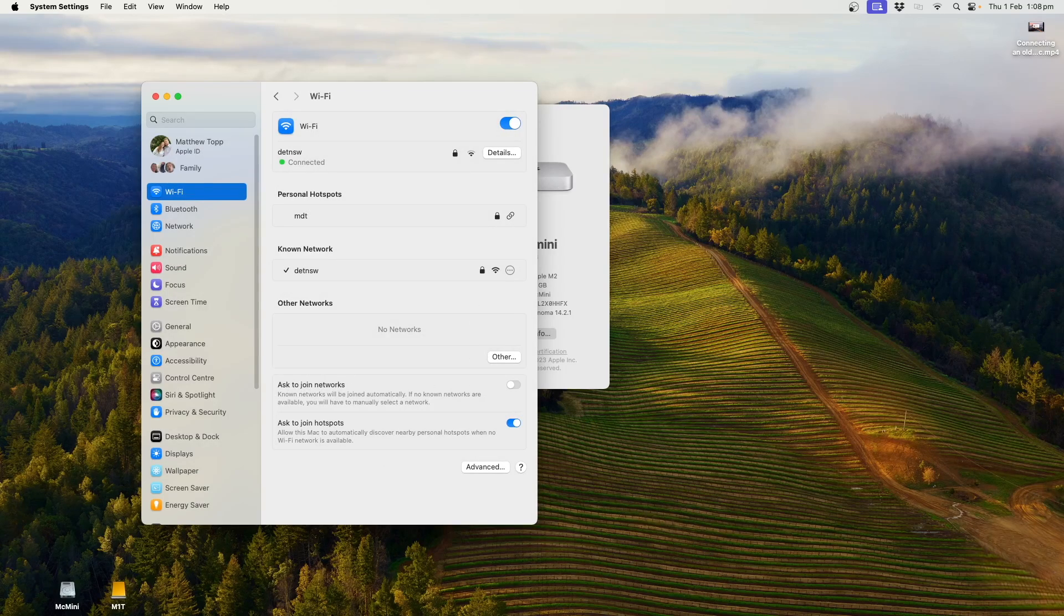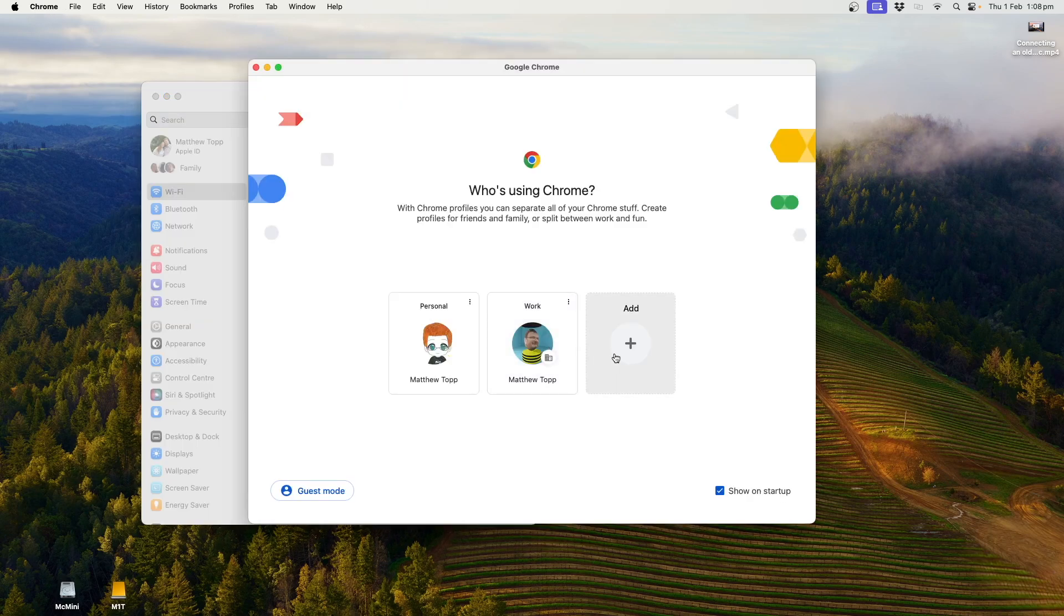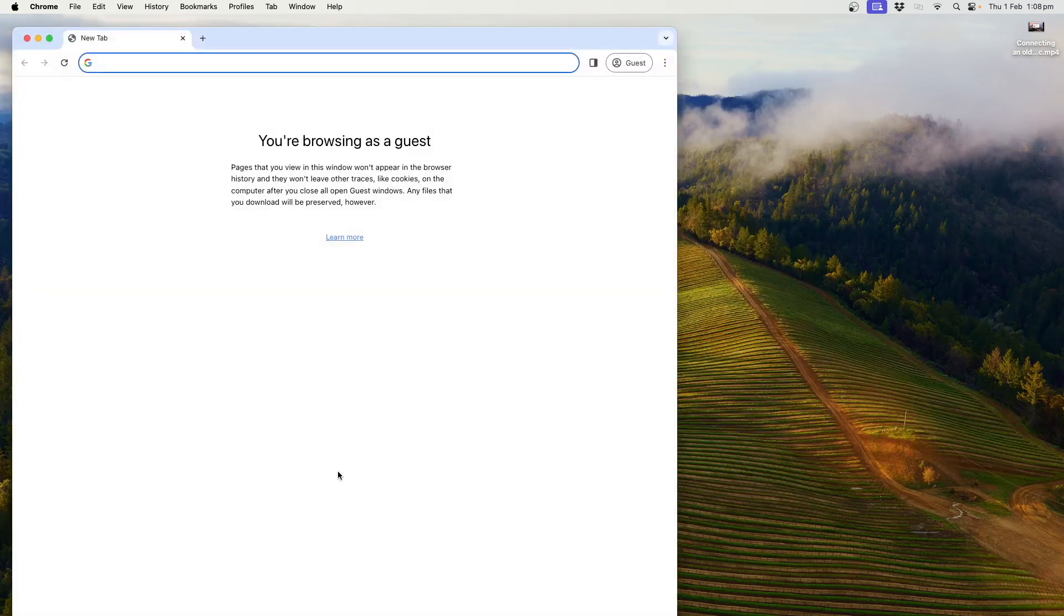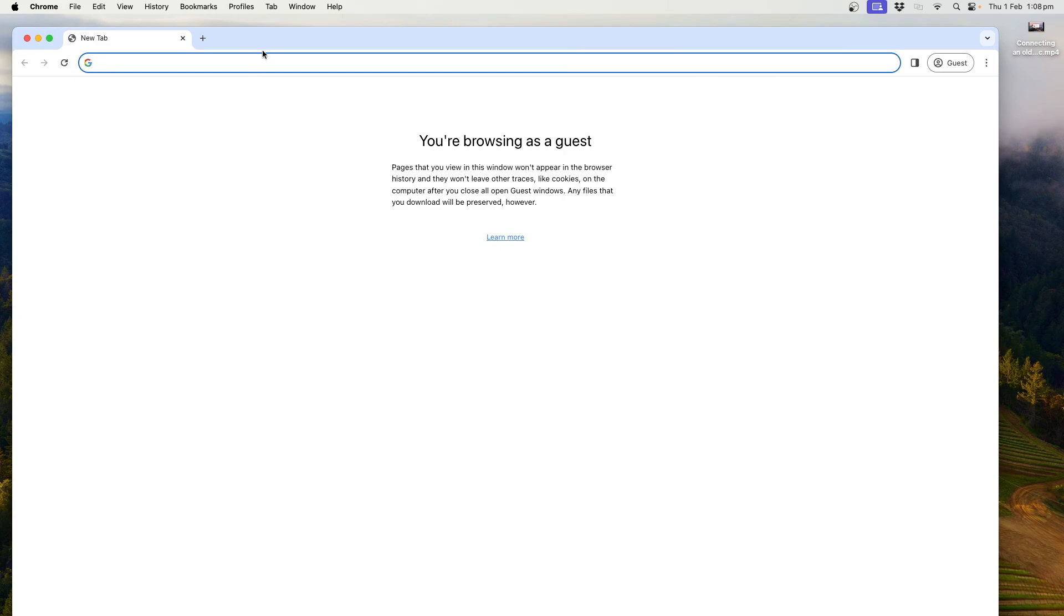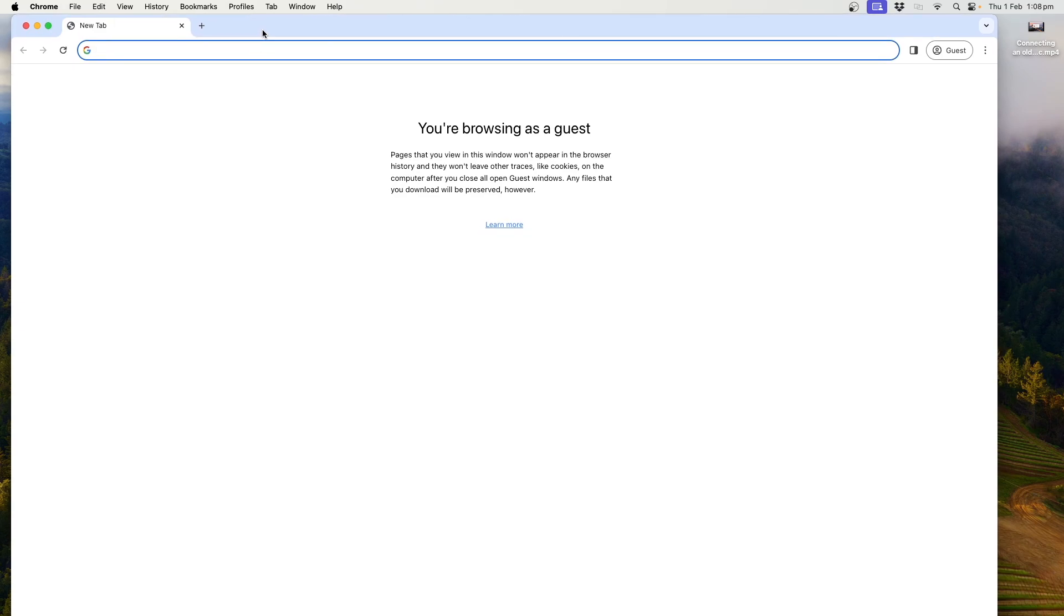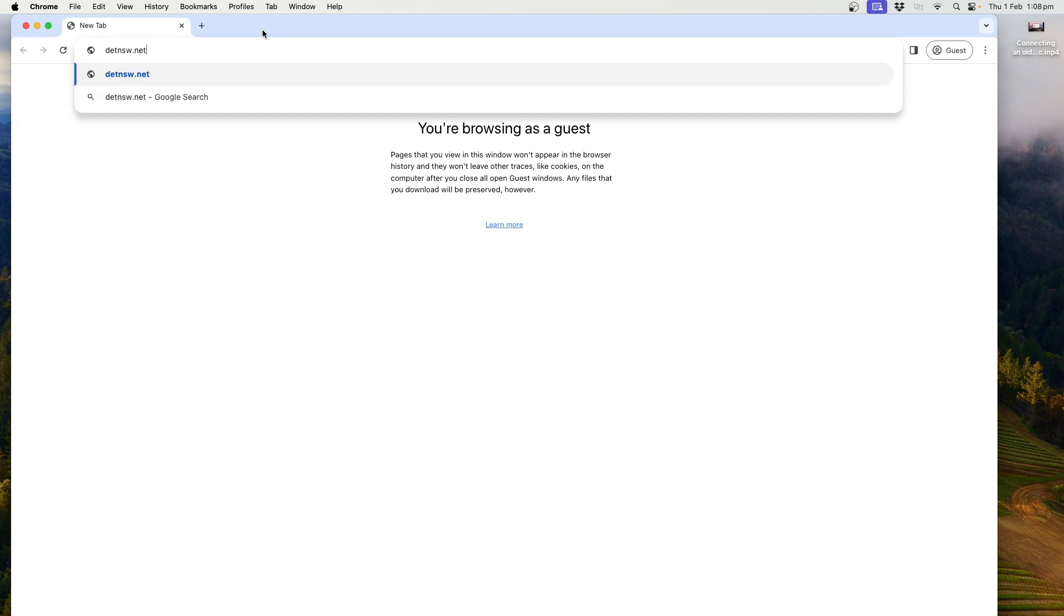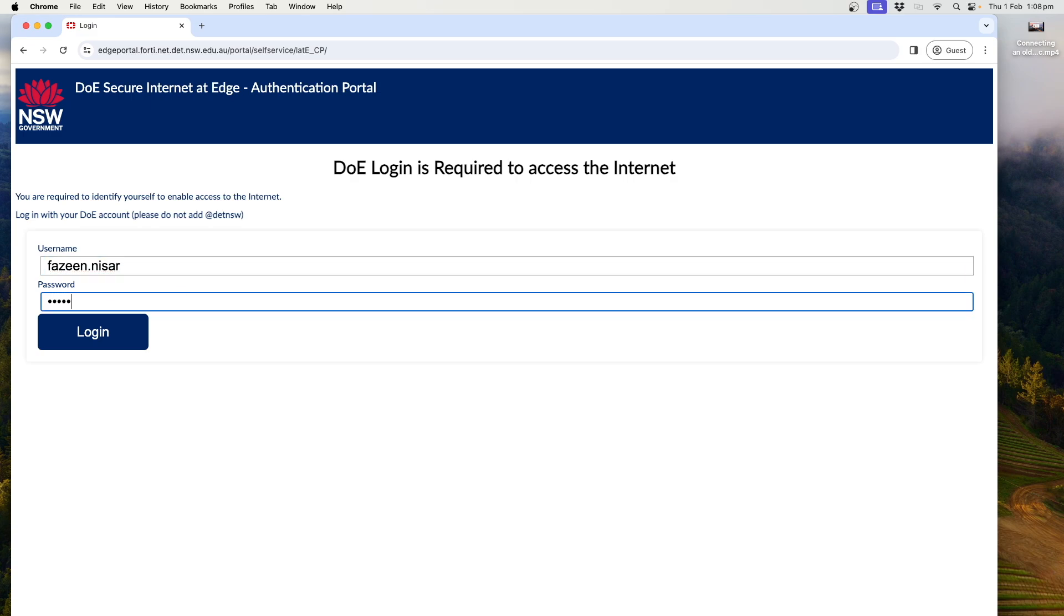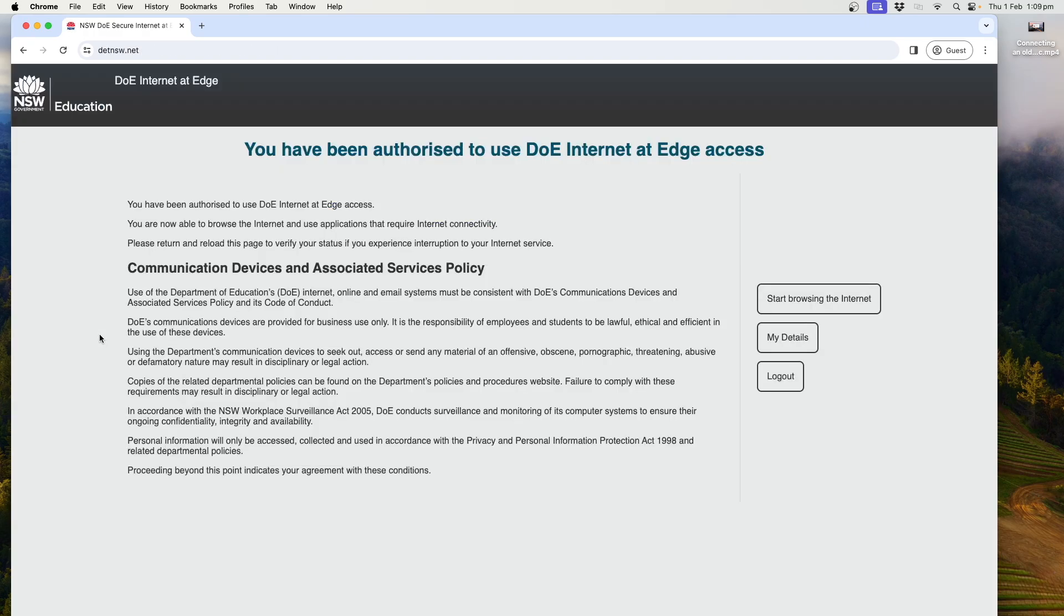Now, the next thing we need to do is go to Chrome and authenticate our device. Now, I'm going to authenticate through guest mode because I have my own credentials stored. So I'll do guest mode so you can see what it will look like for you for the first time for students. So I need to go to detnsw.net. And I apologize for the noise in the background. There are people enjoying themselves. So let's go again using our students' credentials and her password. Now, notice here, I have not added the at detnsw because there is no consistency in the world. And we'll log in.